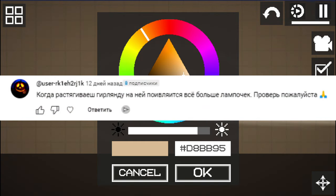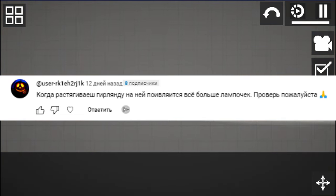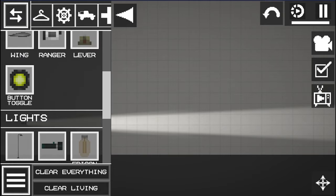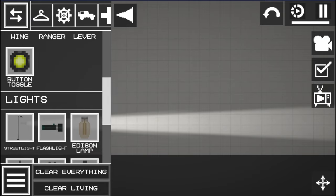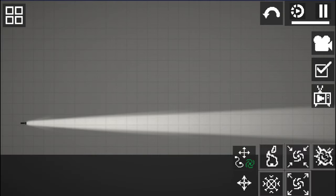The next myth is: when you stretch a garland, it has more and more bulbs on it. Please check it out. I think that's very interesting and let's see if that actually works in Melon Playground.